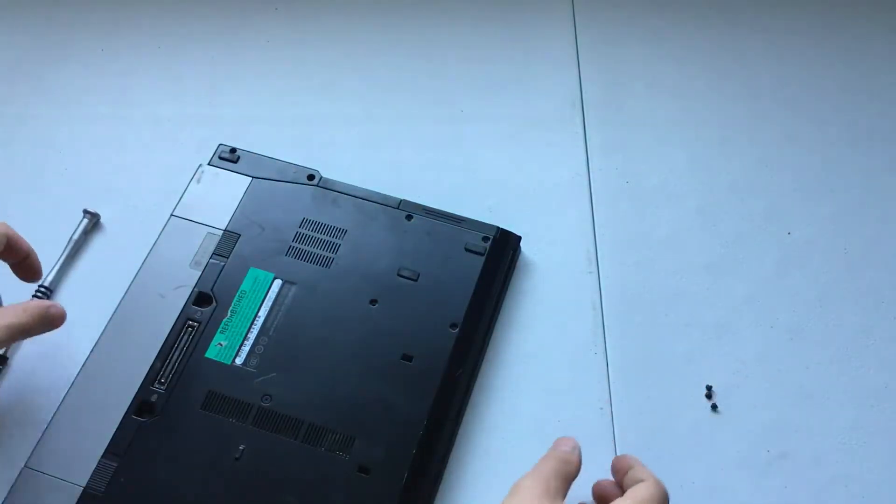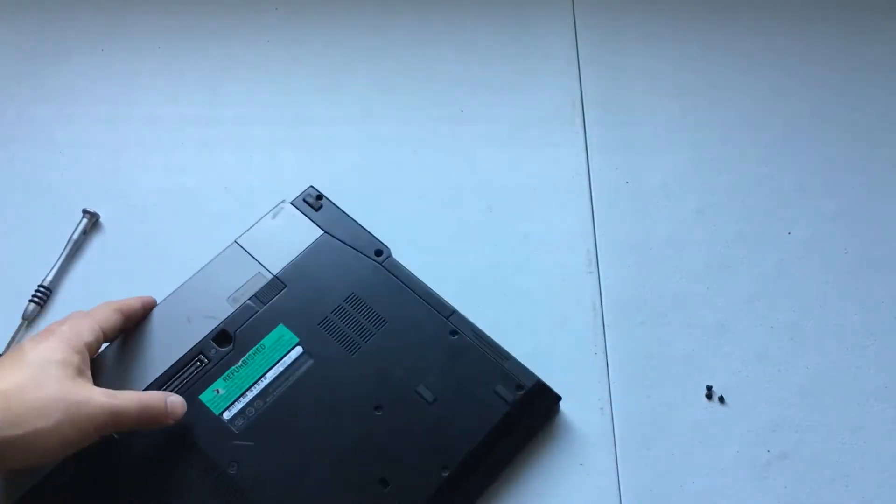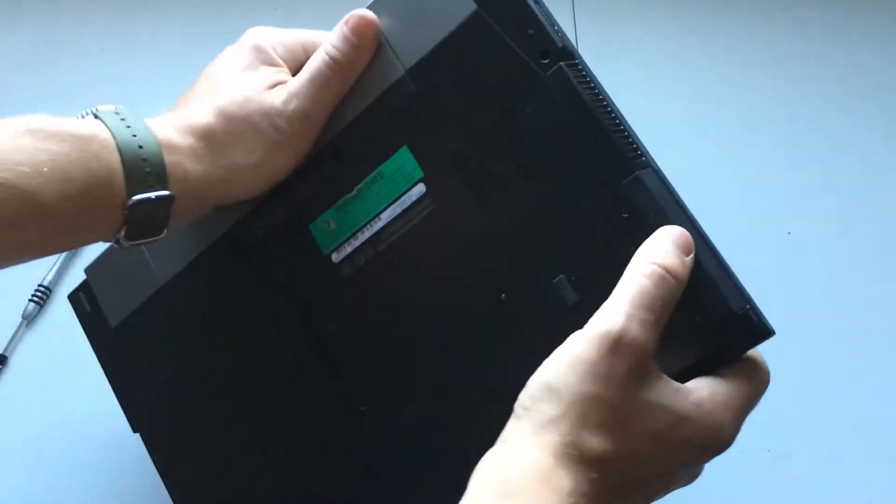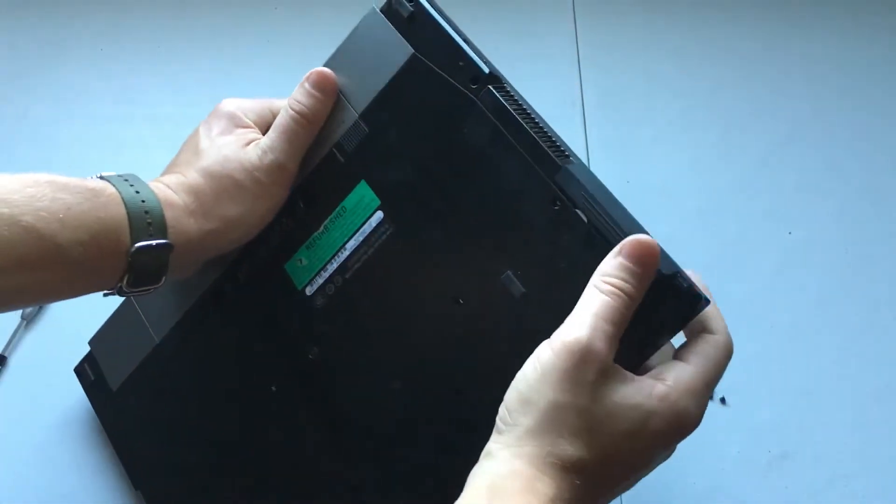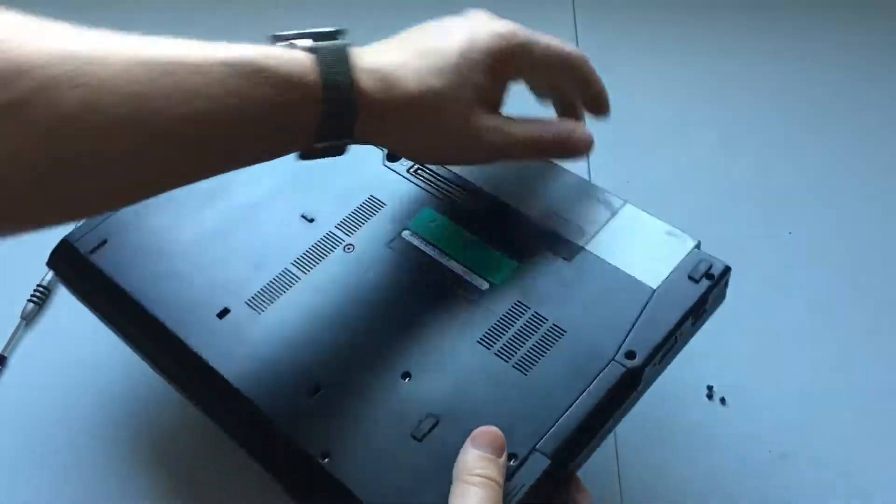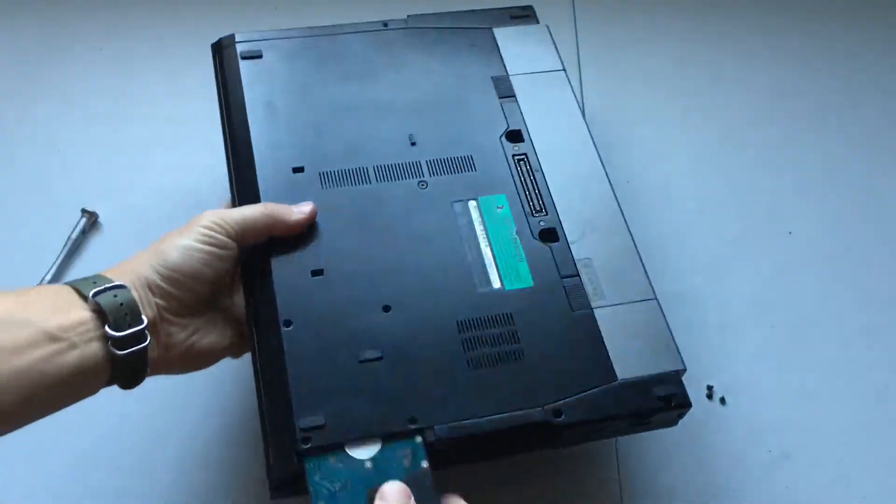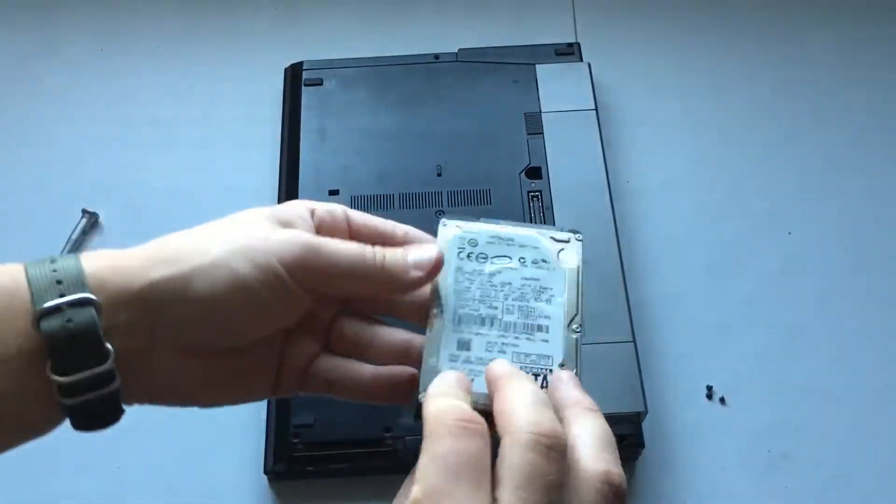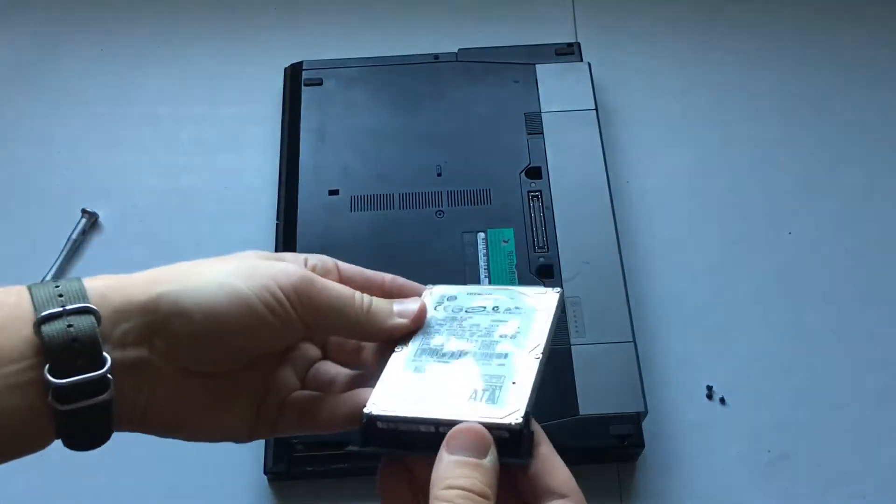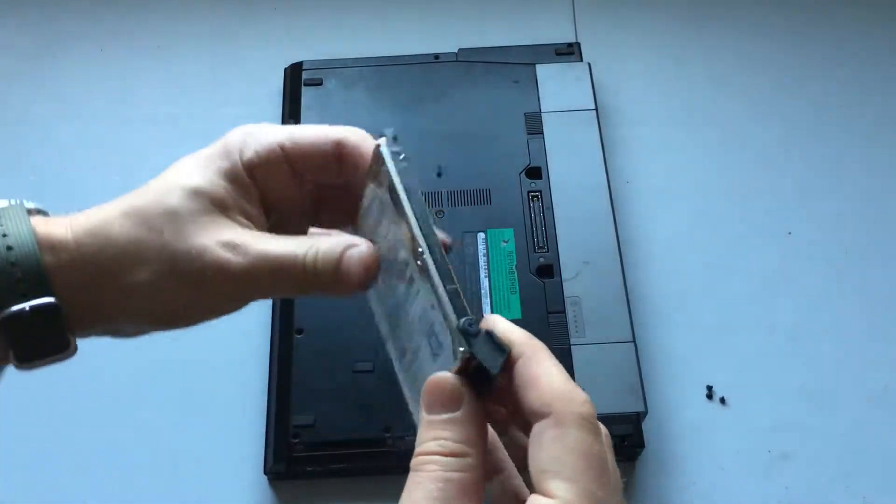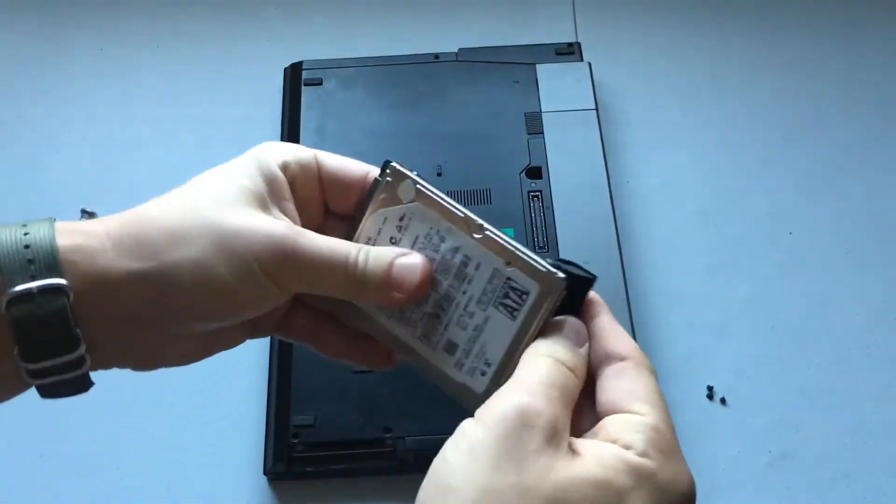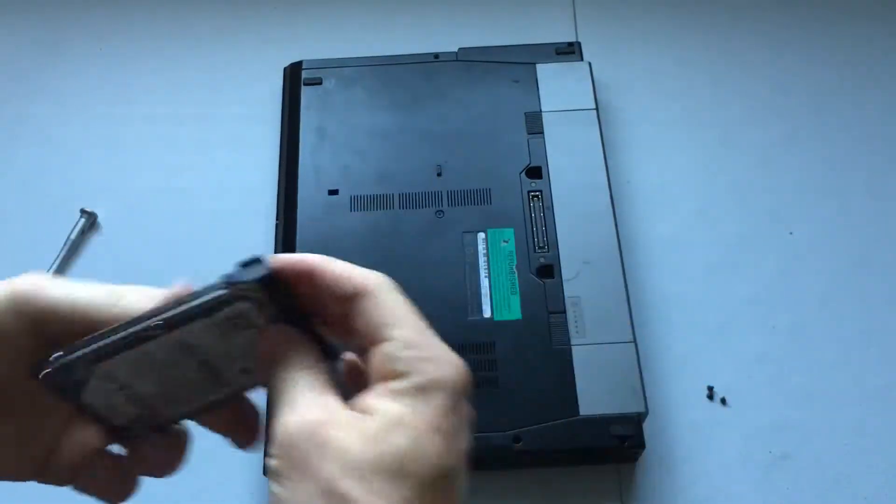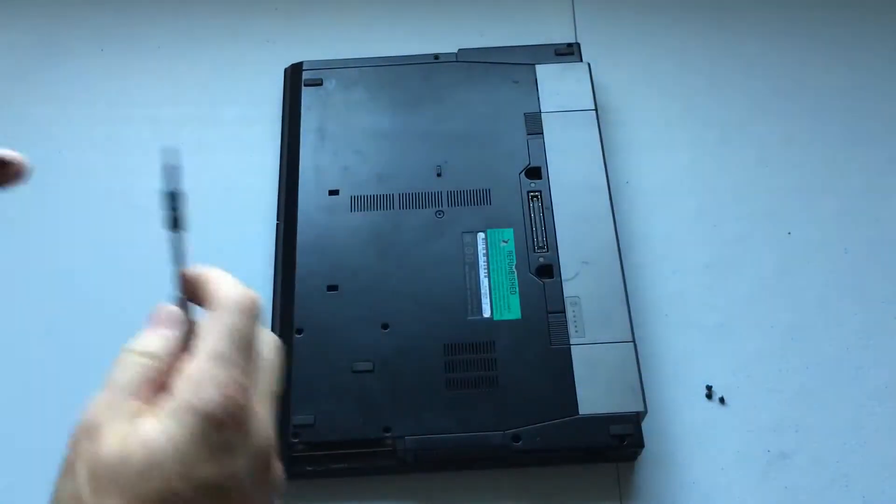All right, once you have the screws out it should be pretty simple. Just pull that like that and there is the hard drive.